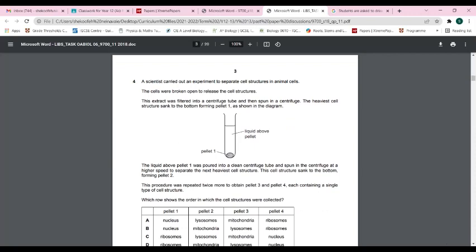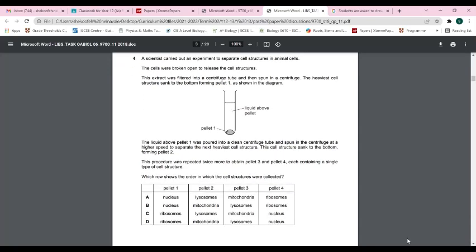Question four asks for the order of cell organelles from largest to smallest based on size. The order is: nucleus, Golgi apparatus, endoplasmic reticulum, mitochondria, lysosomes, ribosomes — with ribosomes being the smallest and therefore the hardest to identify in microscopic photographs. The answer is B.